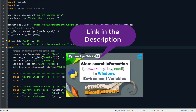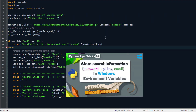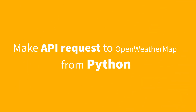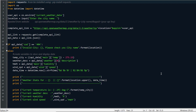I have already made a comprehensive video on how to store secret information like passwords, API keys, or email IDs in Windows environment variables, and then read that information using Python's OS module. I won't be explaining that here — I have linked that video in the description and at the info button in the top right corner of this video. Go check out how to read environment variables using Python.